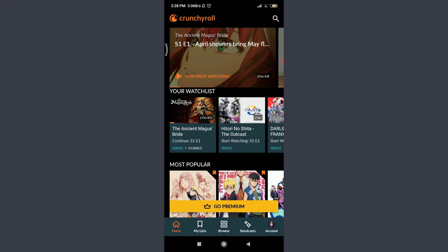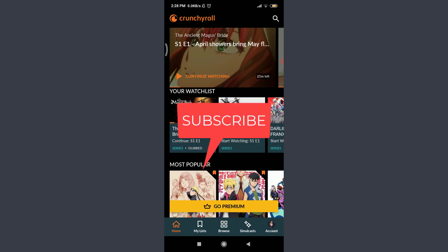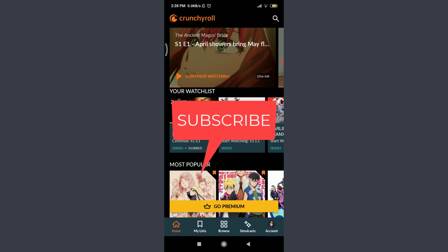Welcome to the brief beginner's guide for using the Crunchyroll app. This is Daily Tutorials. You can subscribe to our channel for more videos and updates.